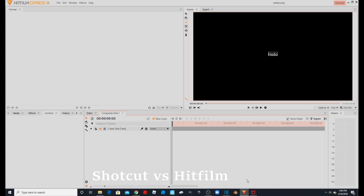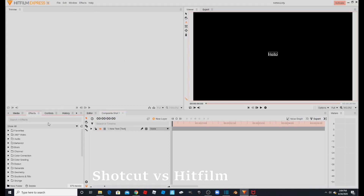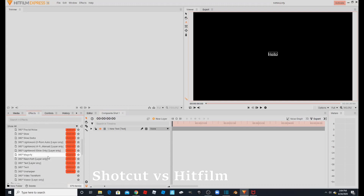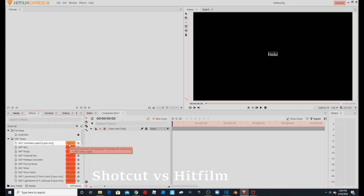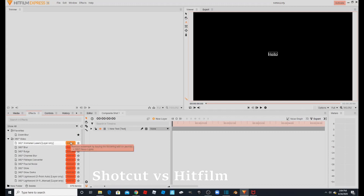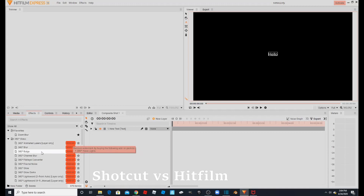HitFilm has various versions like Pro, and it has a Starter version but you have to buy that. To show you what I mean, I'll go into effects and show you these add-ons. This whole panel consists of add-ons except for the two at the bottom. You can use these add-ons but you would need to buy the add-on pack, and when you add any of them it'll add a watermark showing 'HitFilm' in the bottom right corner.